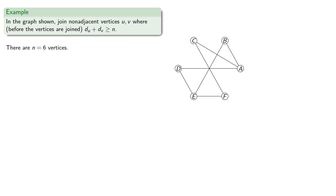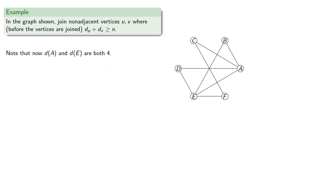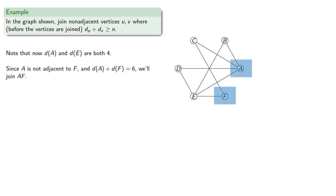Since a and e are not adjacent, and the degree sum is at least 6, we'll add an edge. Note that now the degree of a and e are both 4. Since a is not adjacent to f, and the degree sum is at least 6, we'll join af.